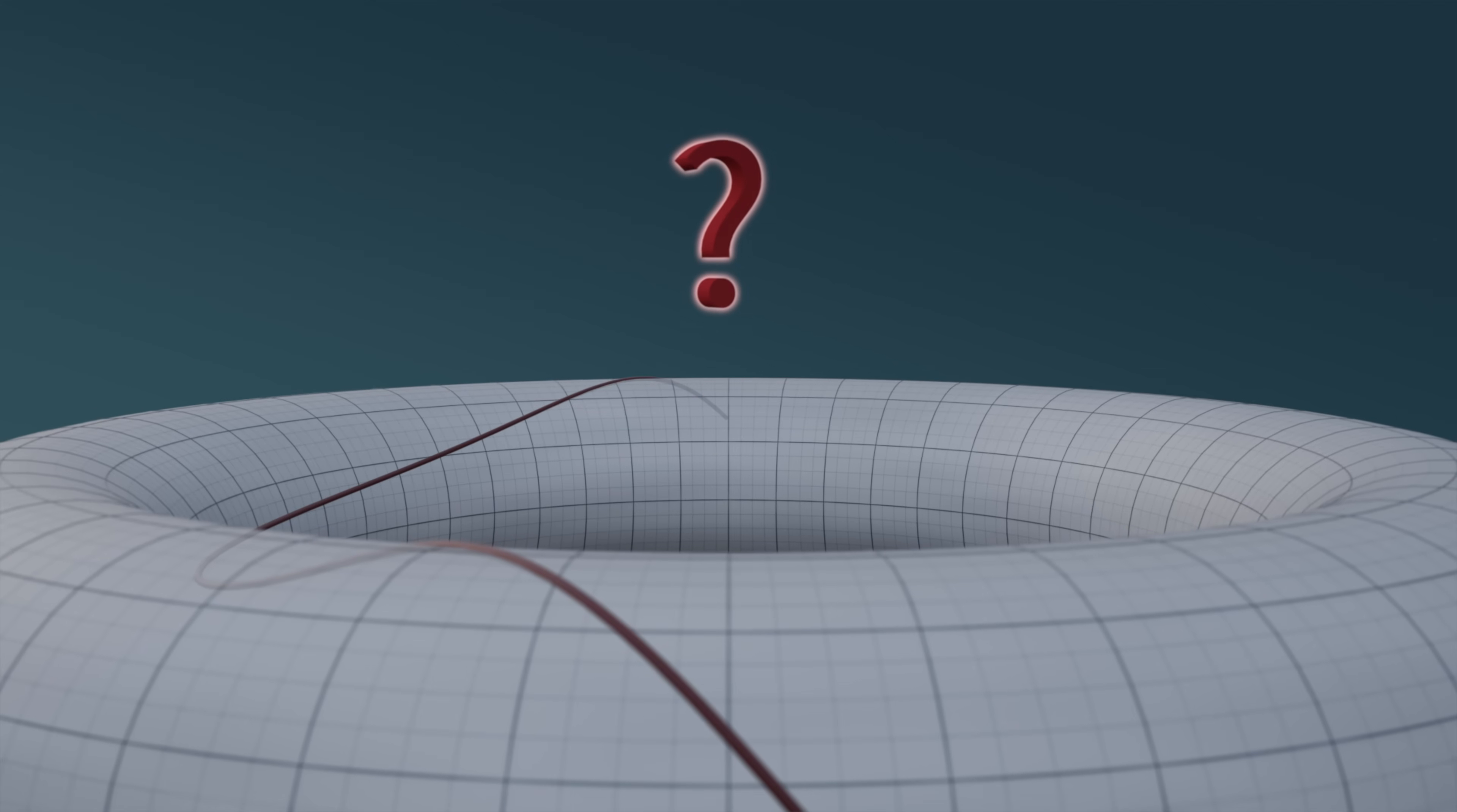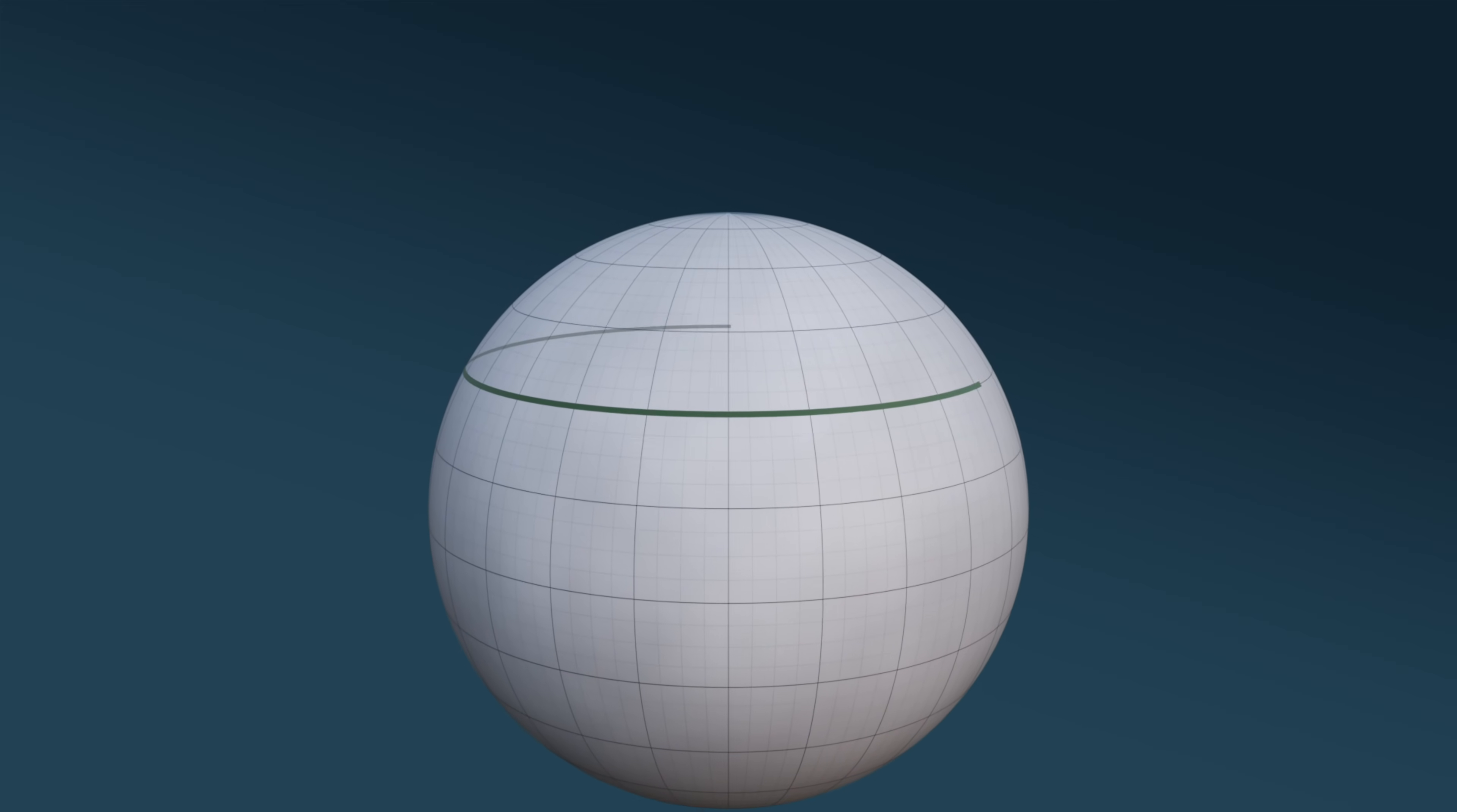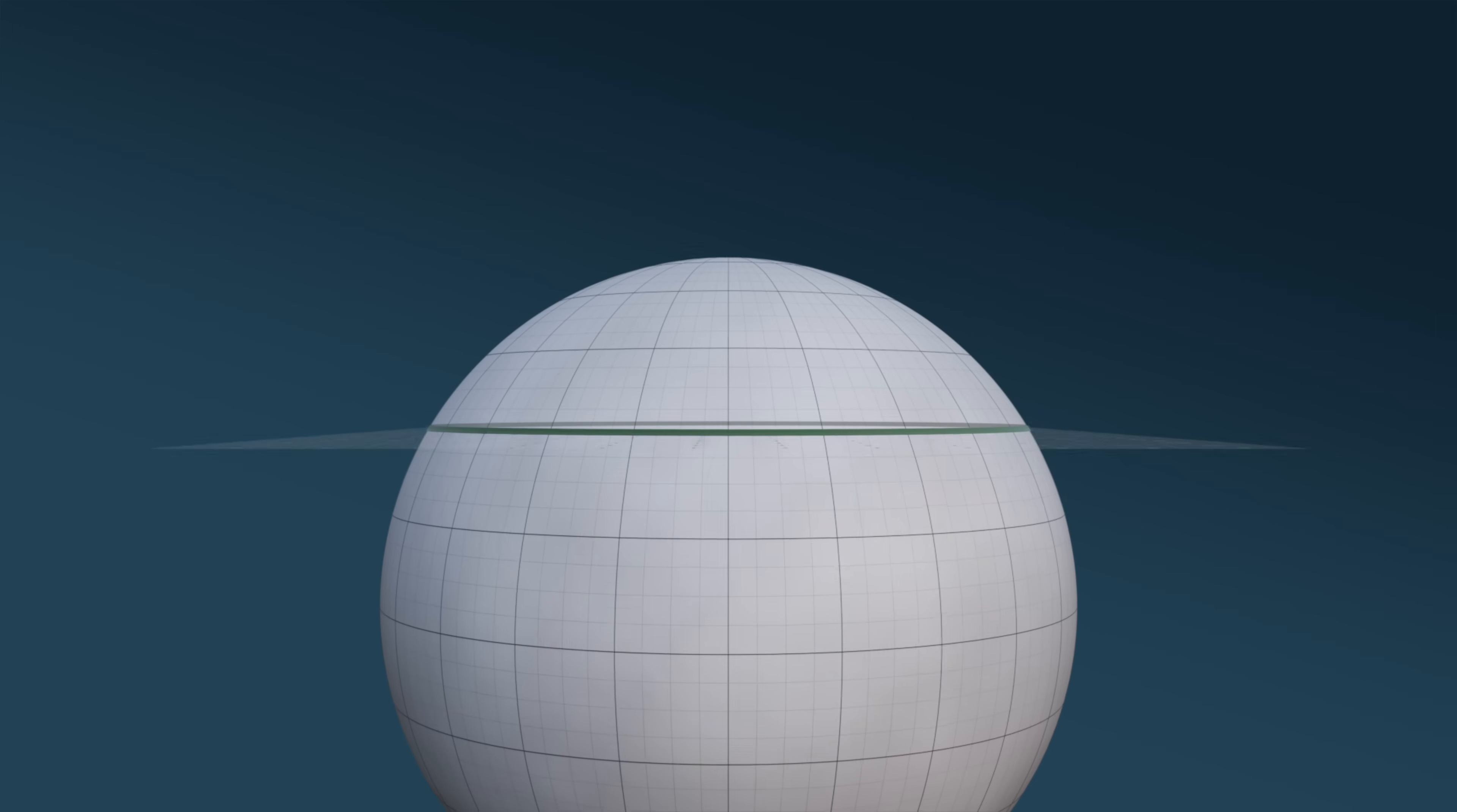Indeed, given this ambiguous definition, if you saw this line of latitude on a sphere, you might reasonably believe it's a geodesic. After all, it's straight relative to your eyeline.